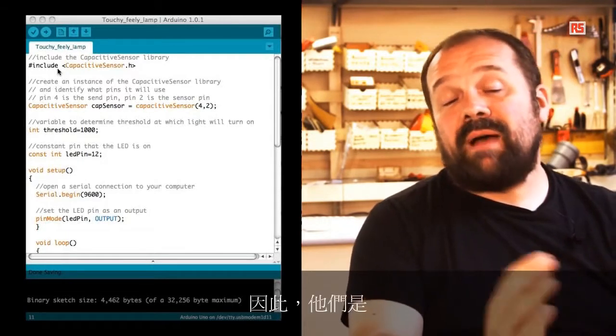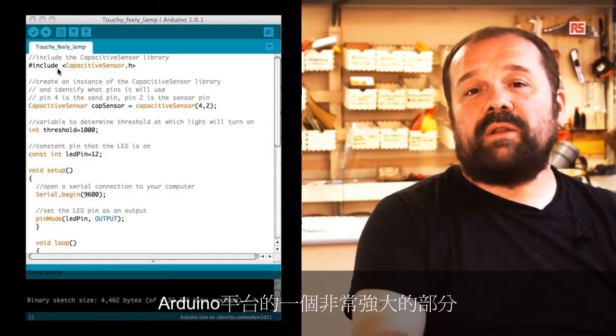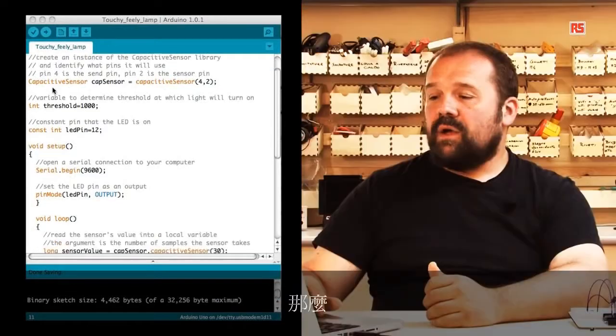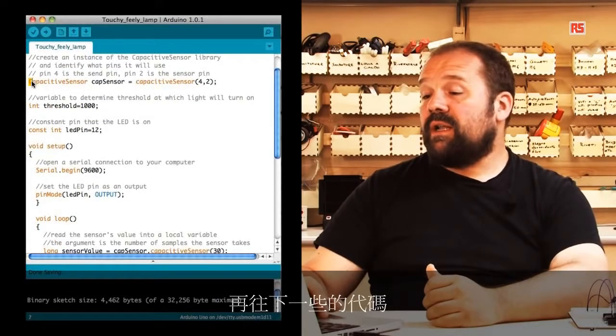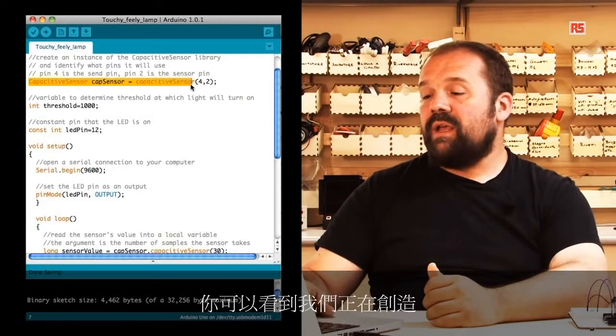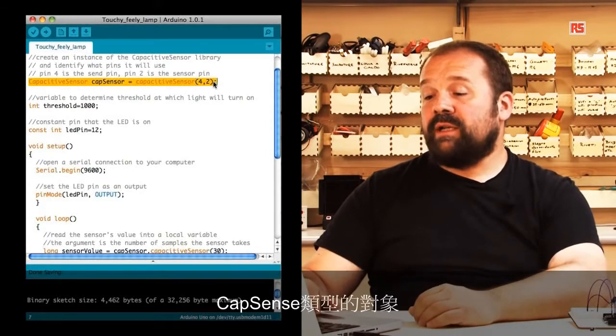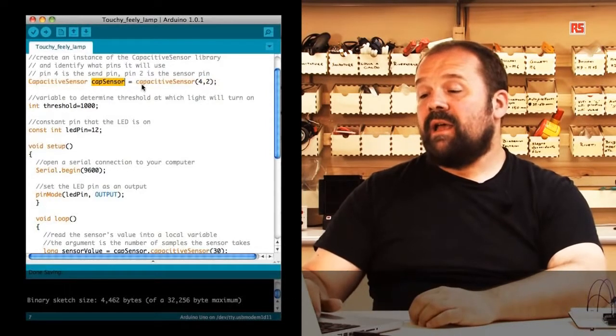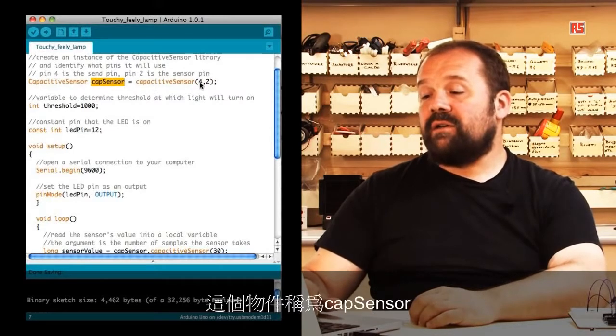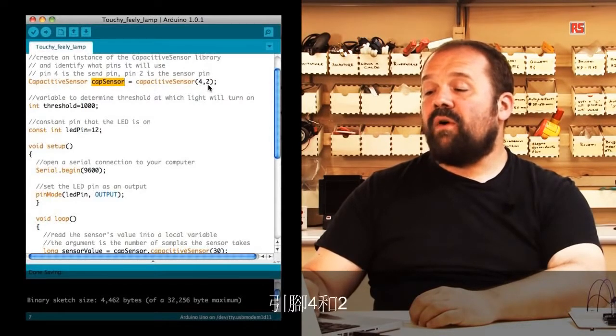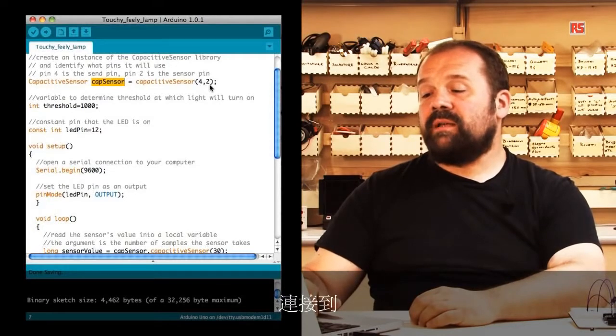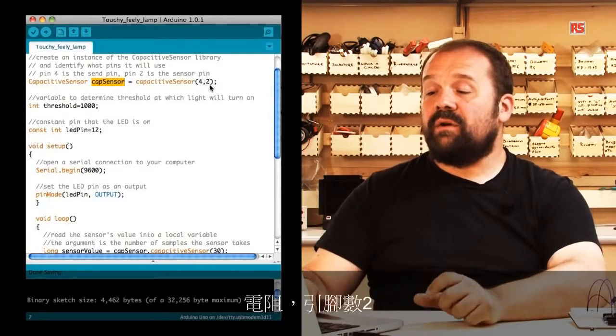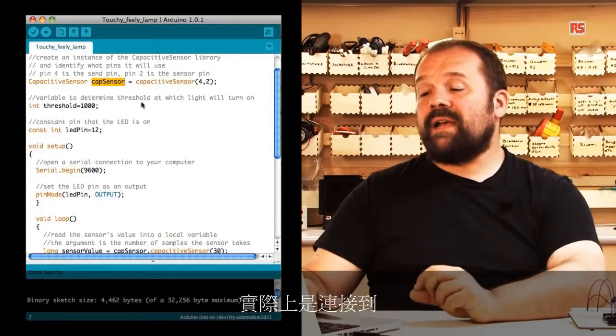A little further down in the code you can see that we are creating an object of type capsense and this object is called capsensor. We are specifying that pin 4 and 2 are the two pins connected to the resistor and pin number 2 is actually the one that goes to the sensor.